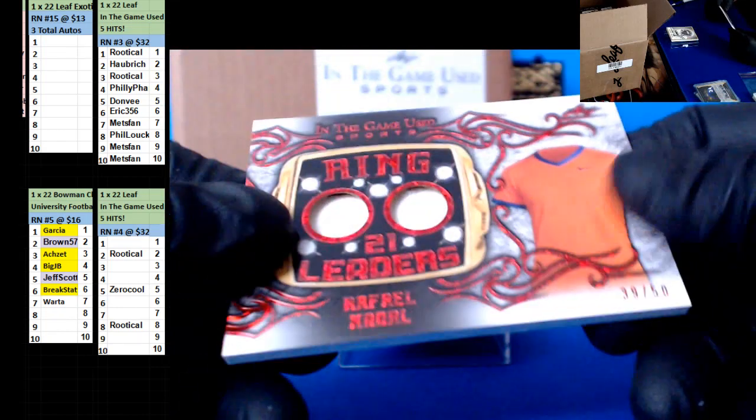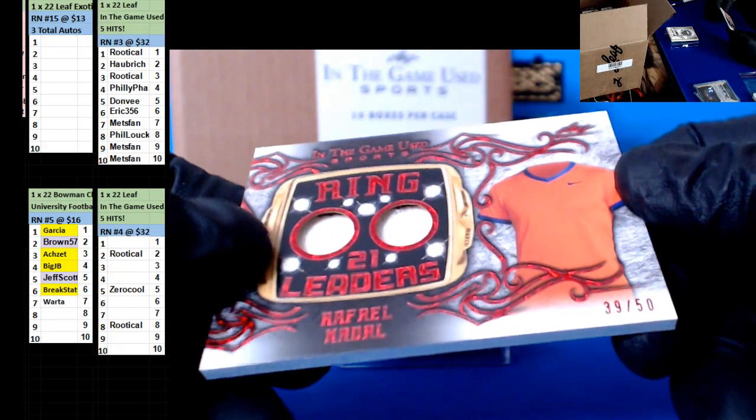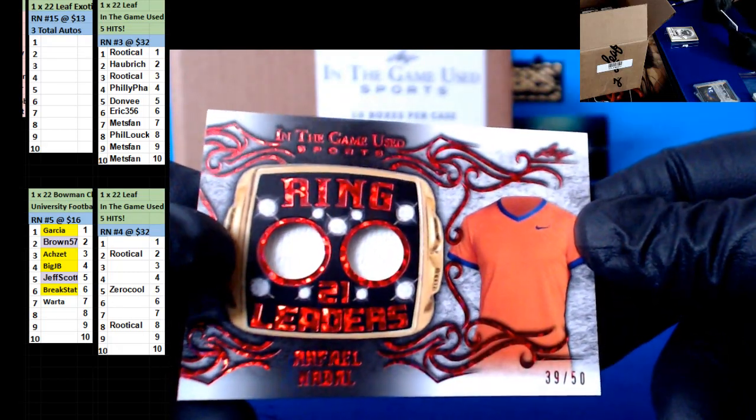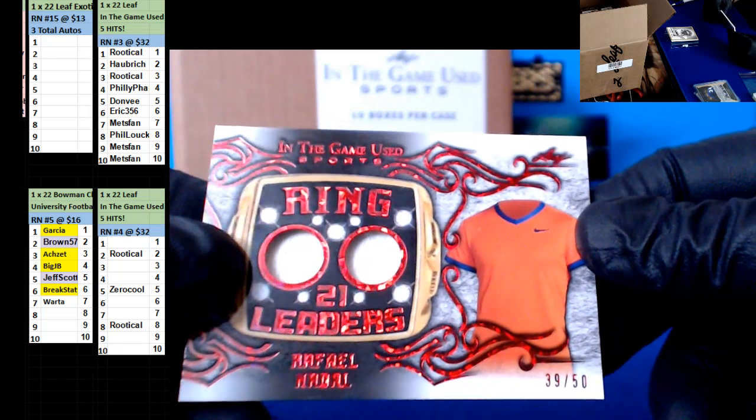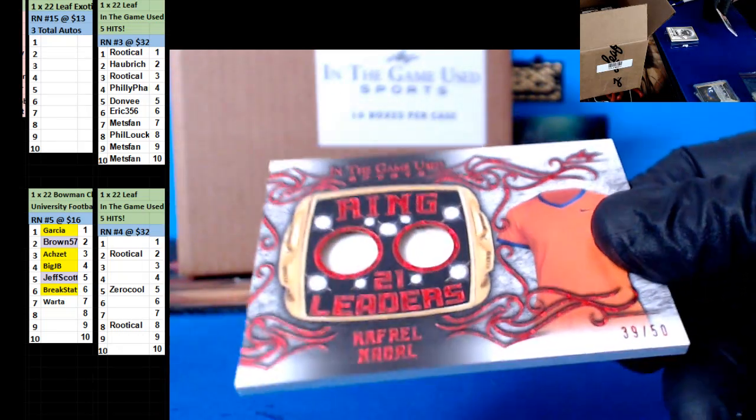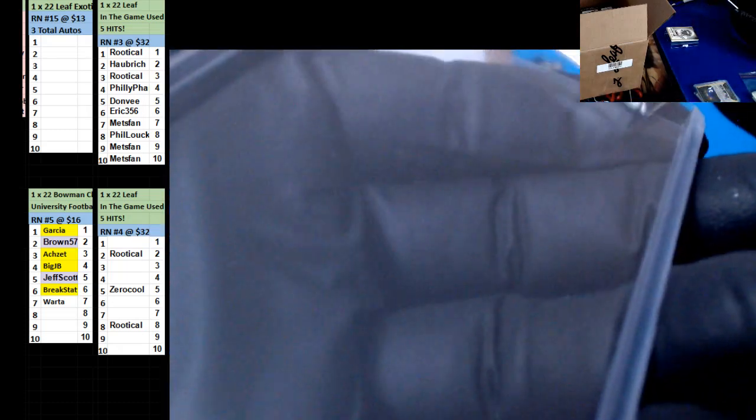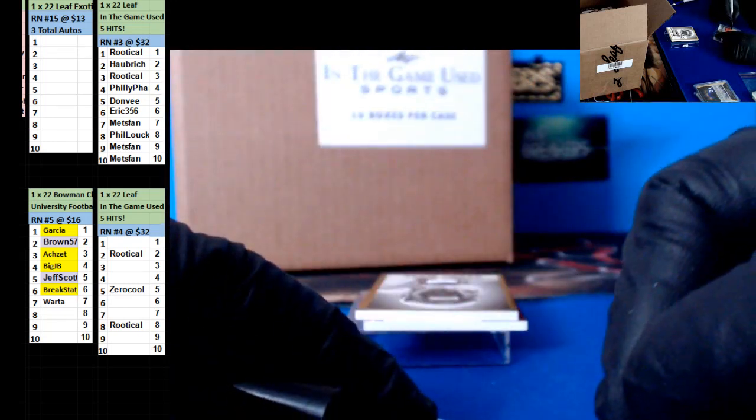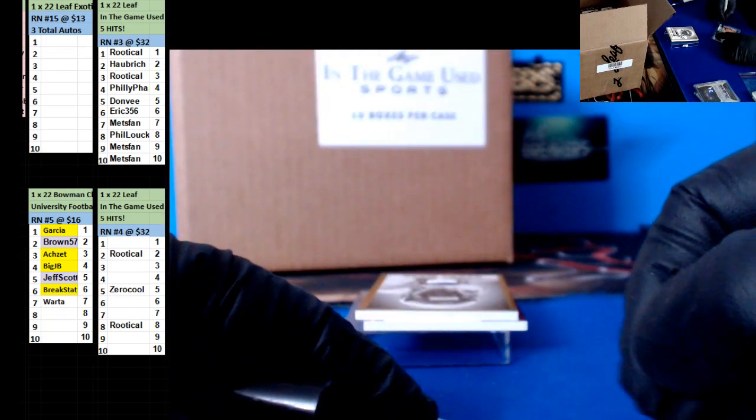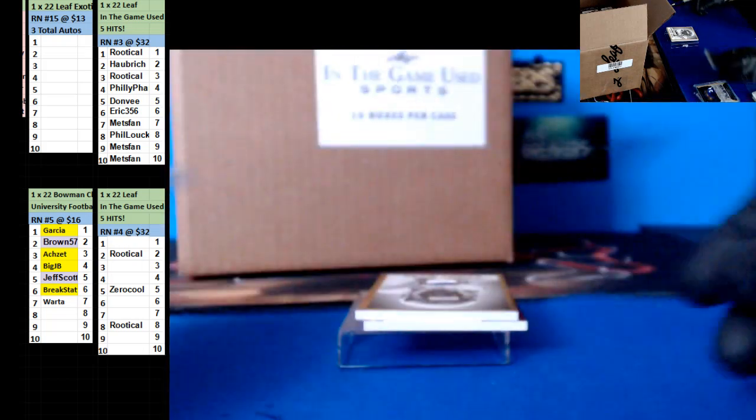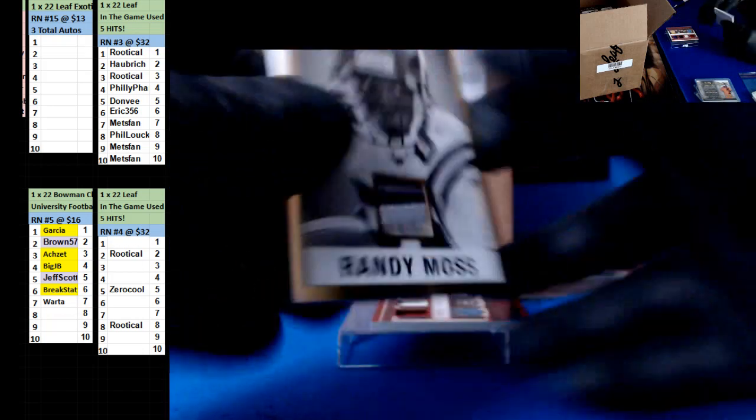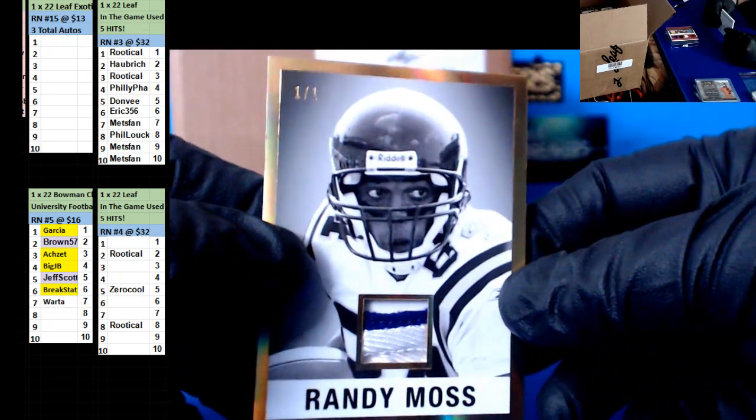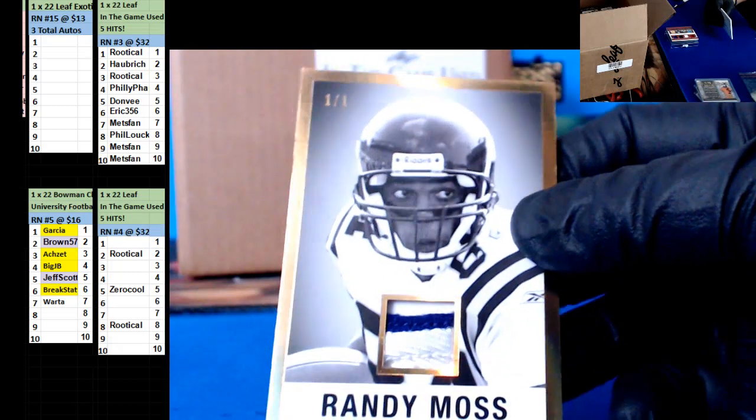Alright, we have Ruffio Nadell. Is that the Lieutenant guy? 39 to 50 going up to Mets fan. Nice, 101. 101 coming up. Randy Moss, nice patch there. Going out to Rudacool.